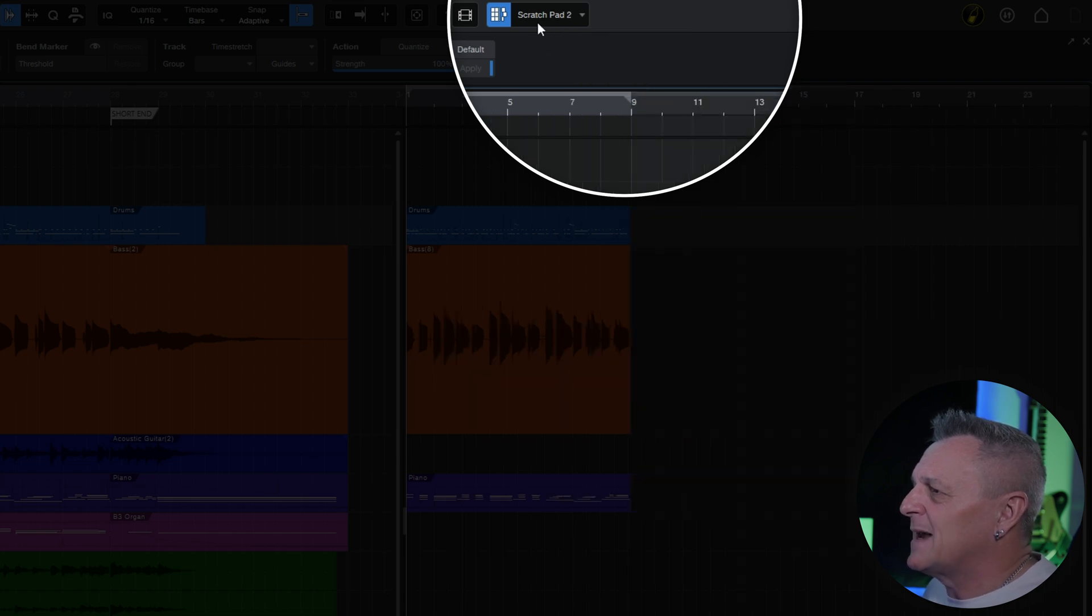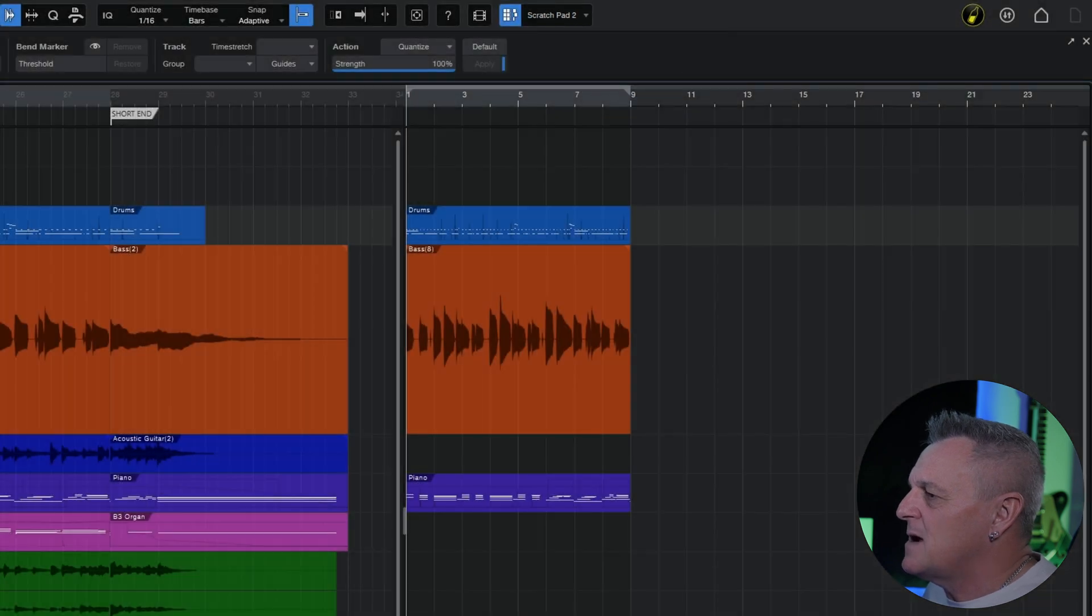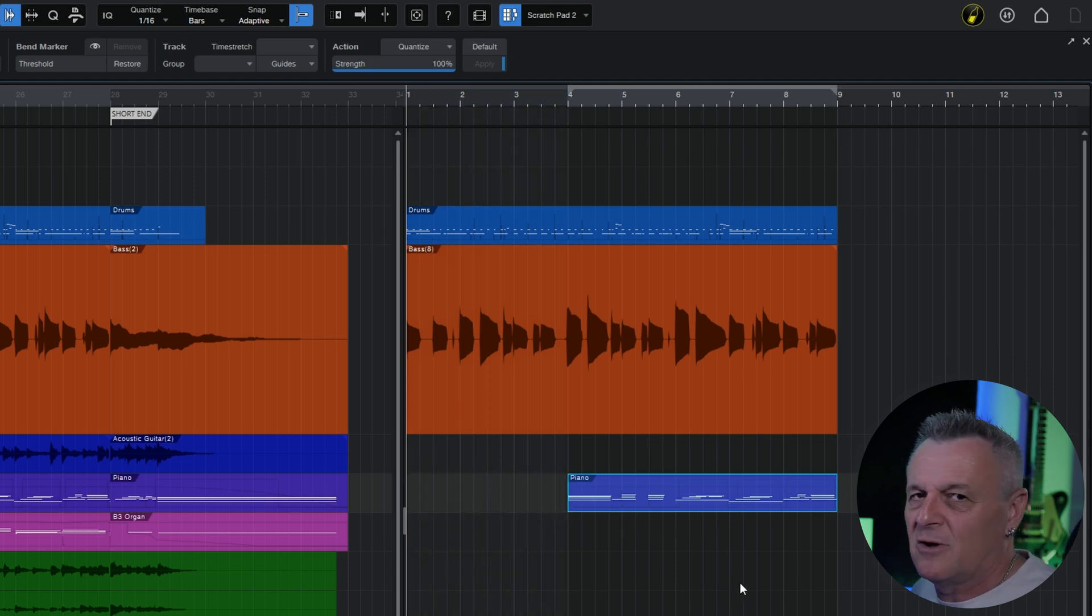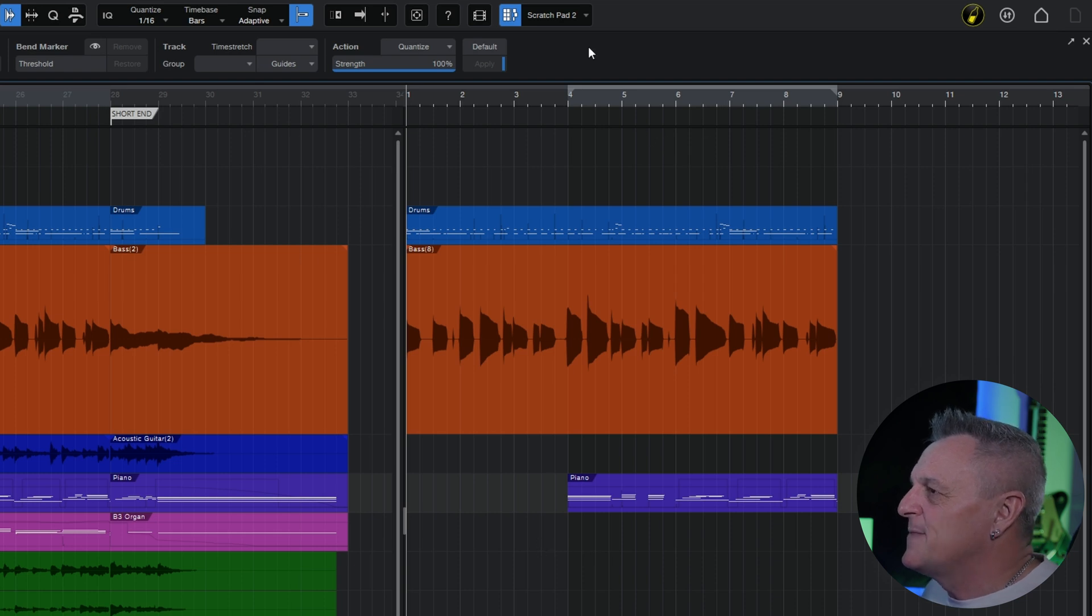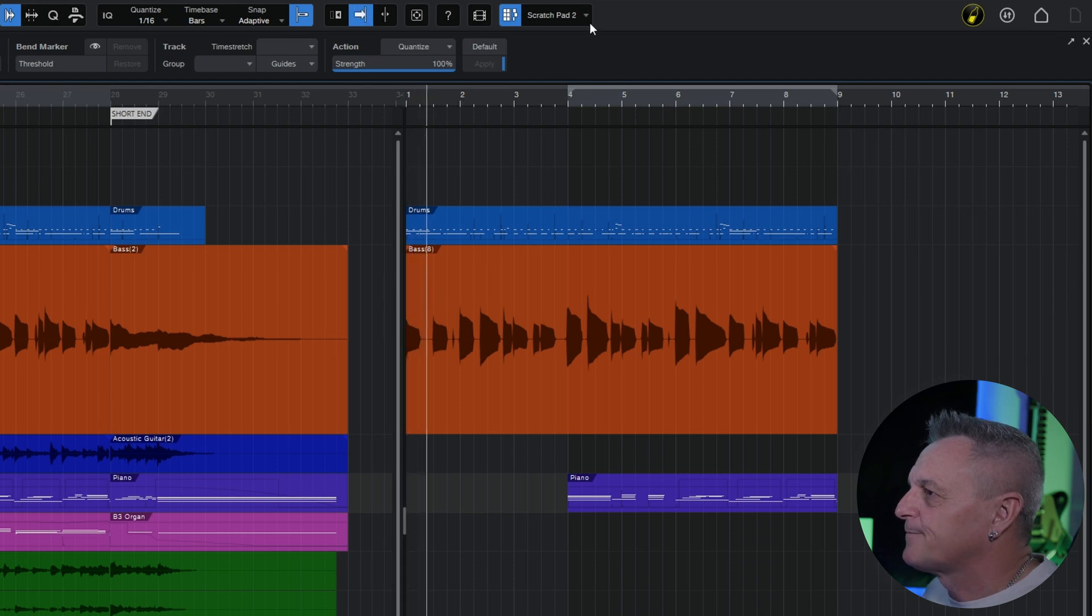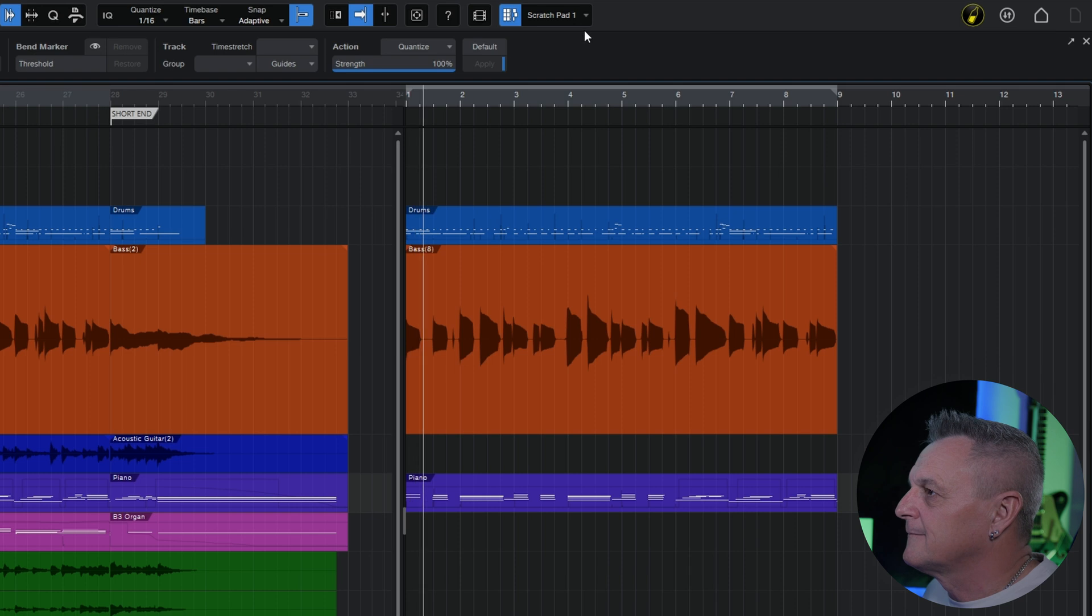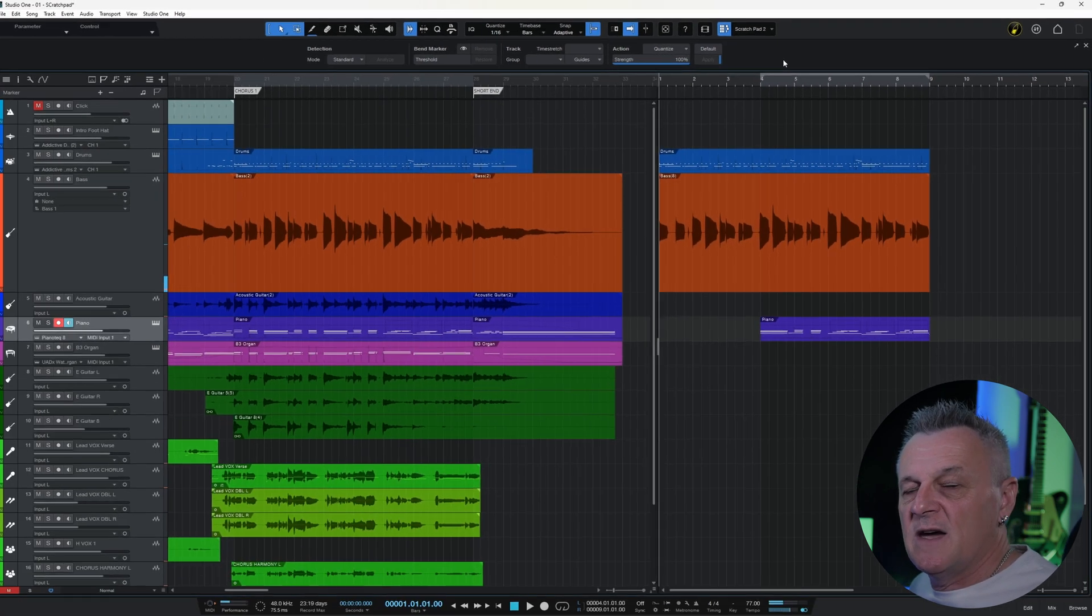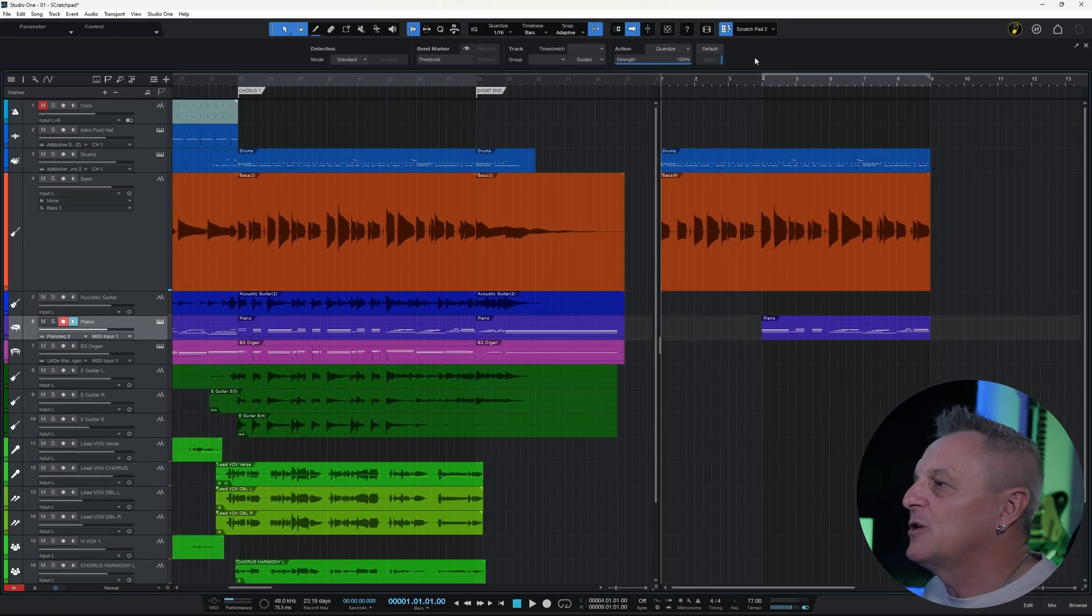You can see a new name has appeared automatically at the top here, Scratchpad 2. Let's say in this variation I'm just going to make this piano part start a little bit later on—not that I would do that for this song, but it's fine for demonstration purposes. You can see that if I press play, I can then switch between the two Scratchpads without having to stop and start.